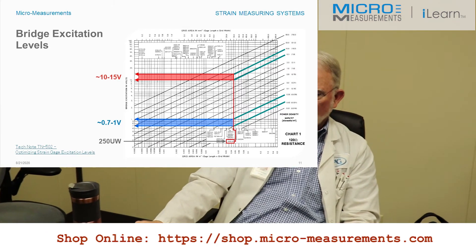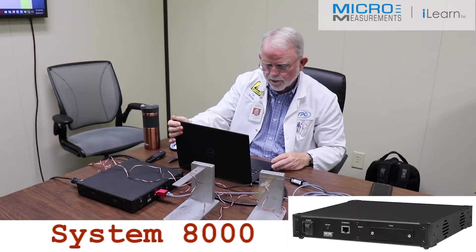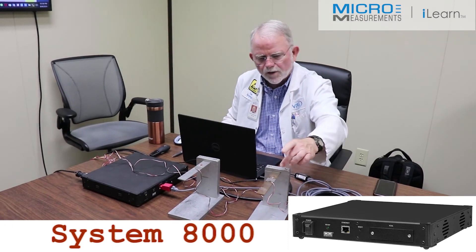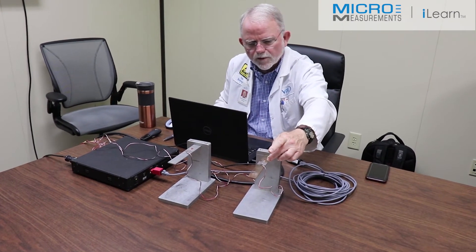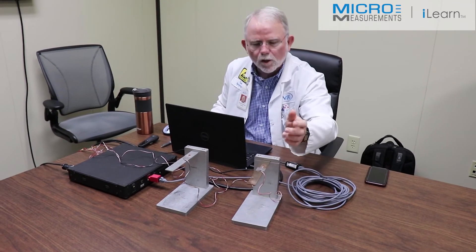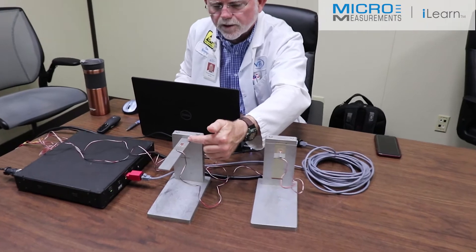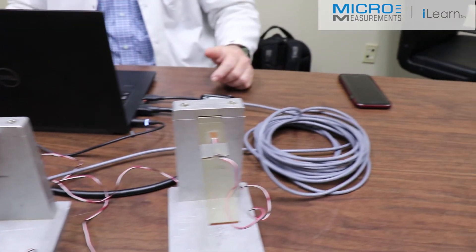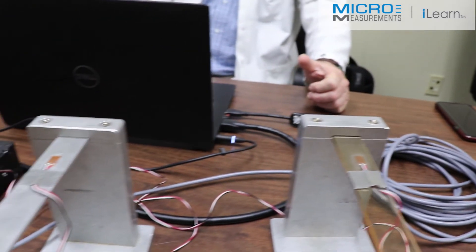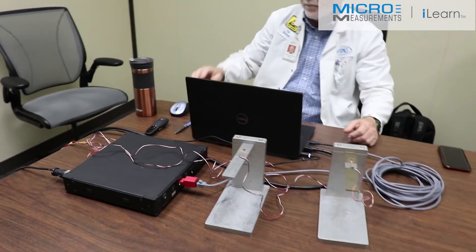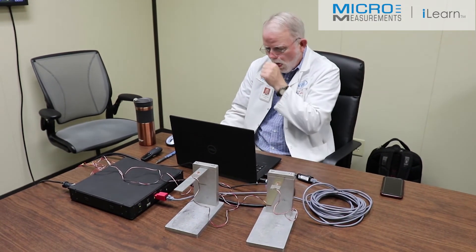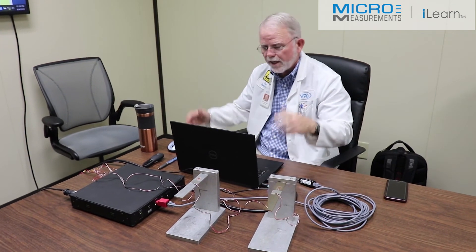If you overheat the strain gauge, you will make it go unstable — it typically drifts off in the positive direction. I have set up a demonstration of grid self-heating. I've got a beam with a 250 thousandths active grid gauge, 120 ohms, on a piece of polycarbonate — a poor heat sink — and the very same strain gauge bonded to aluminum, which is an excellent heat sink. The difference between them will be the grid self-heating. I'm also hooked up to the System 8000 and using a LabVIEW program. I'm going to connect to the scanner, zero the channels, and then look at the graph.